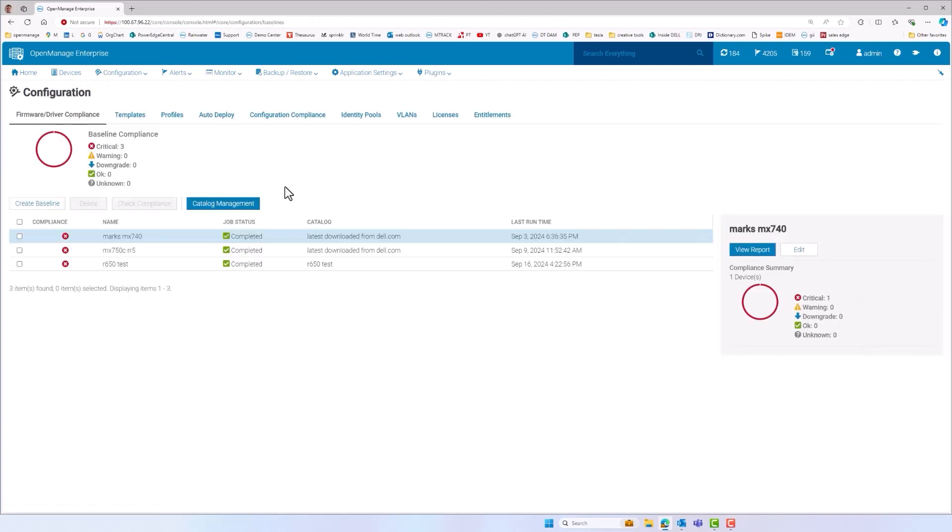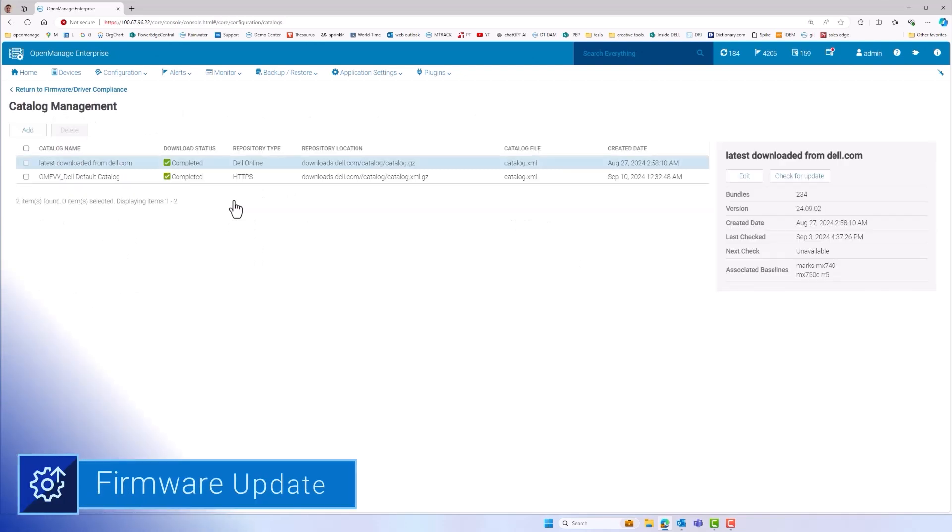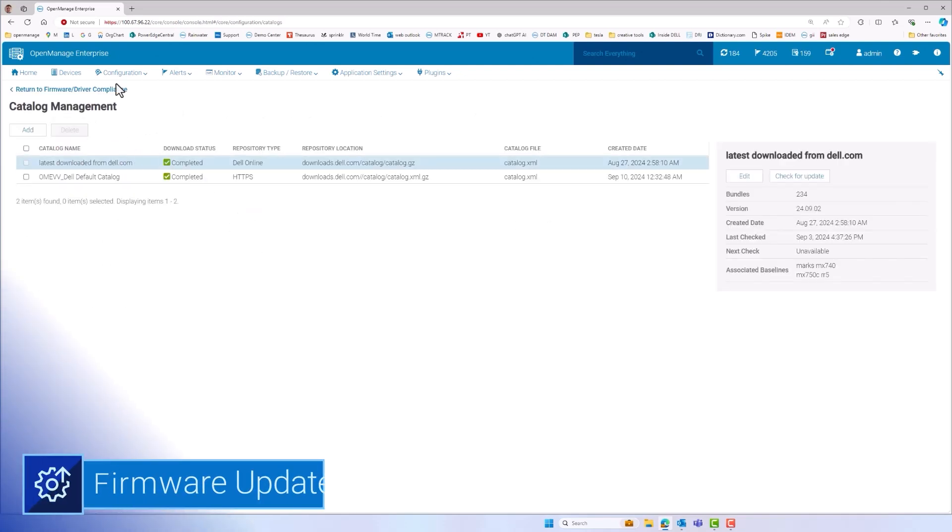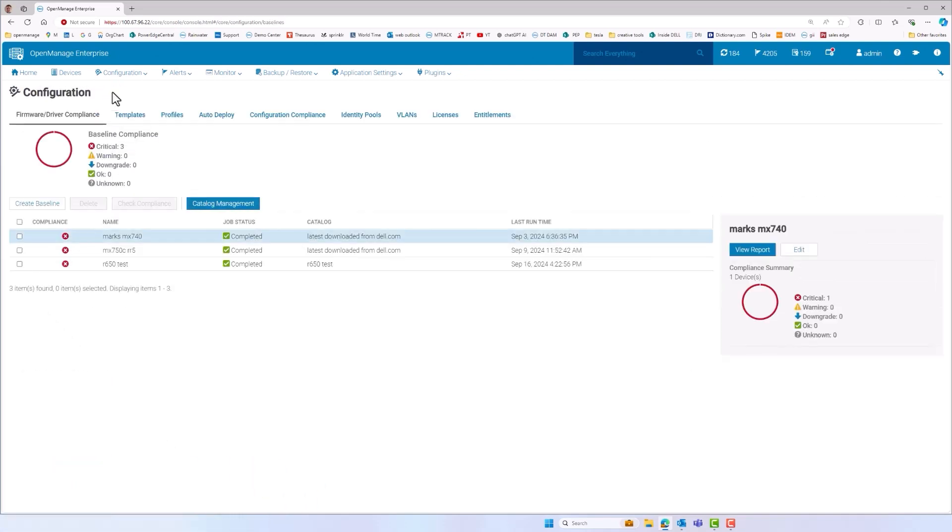During a server's lifecycle, it is very likely that a server will require a firmware update. OME offers granular control of what updates are applied to which servers and when they are applied.